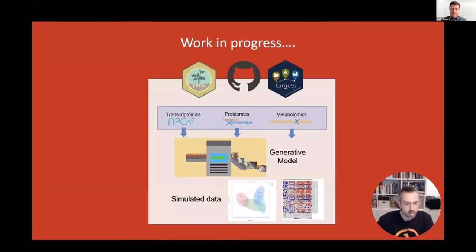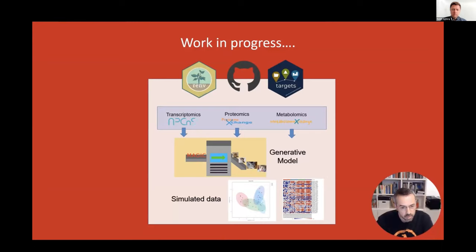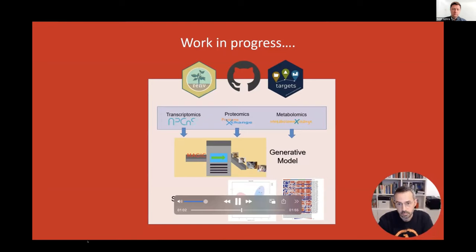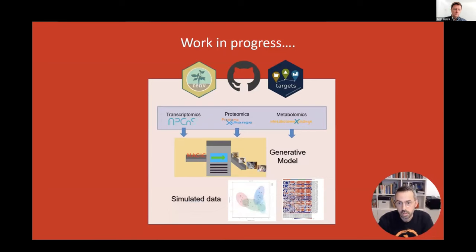Here we present Simulomics R, an R package for generating this kind of data using a generative artificial intelligence model. This package is open source with a strong emphasis on reproducibility, which is achieved through the use of targets and renv packages, along with version control in GitHub, to ensure that the entire pipeline from data generation to analysis can be easily replicated and adapted by other researchers.